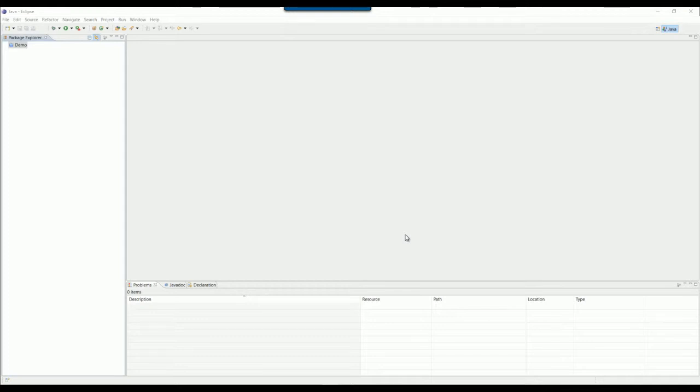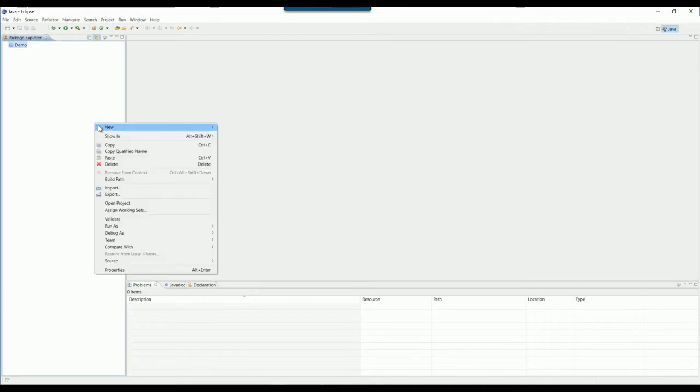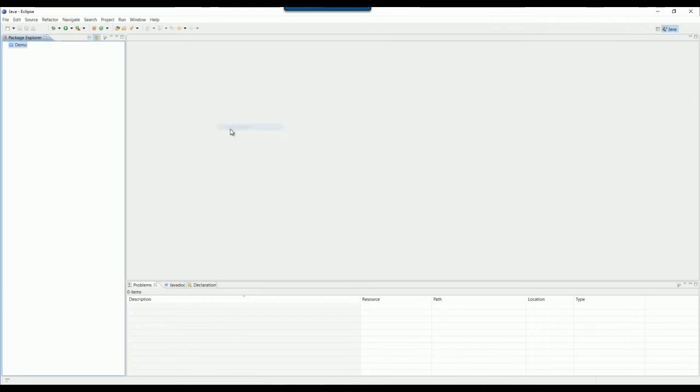Hello, today I'm going to show you how to use Ant to build a Java project. First thing first, I will create the Java project.